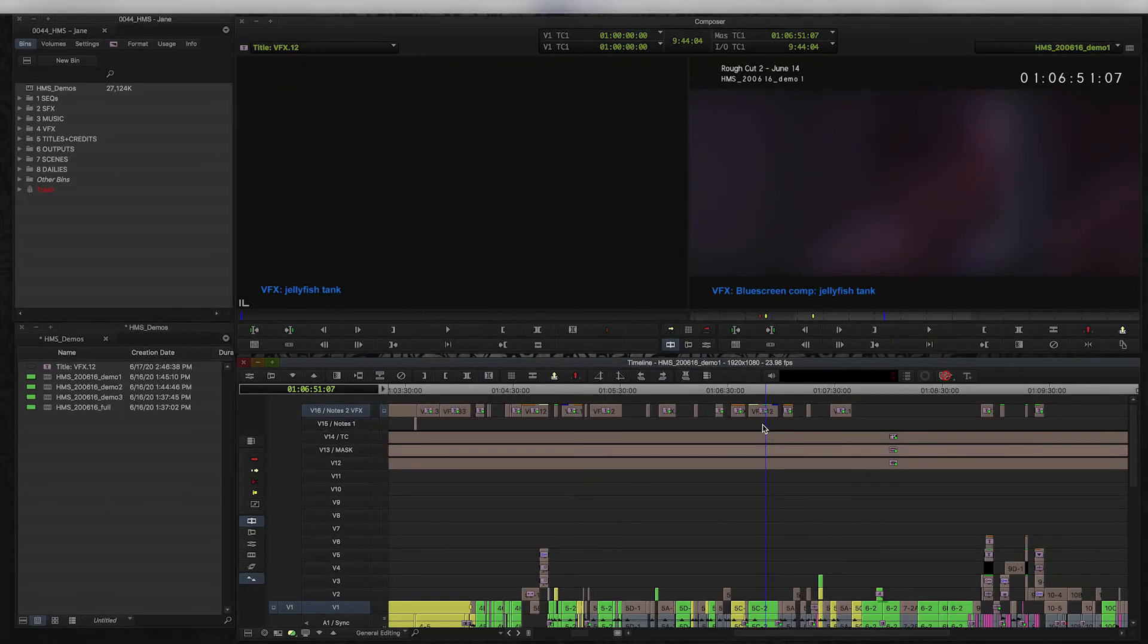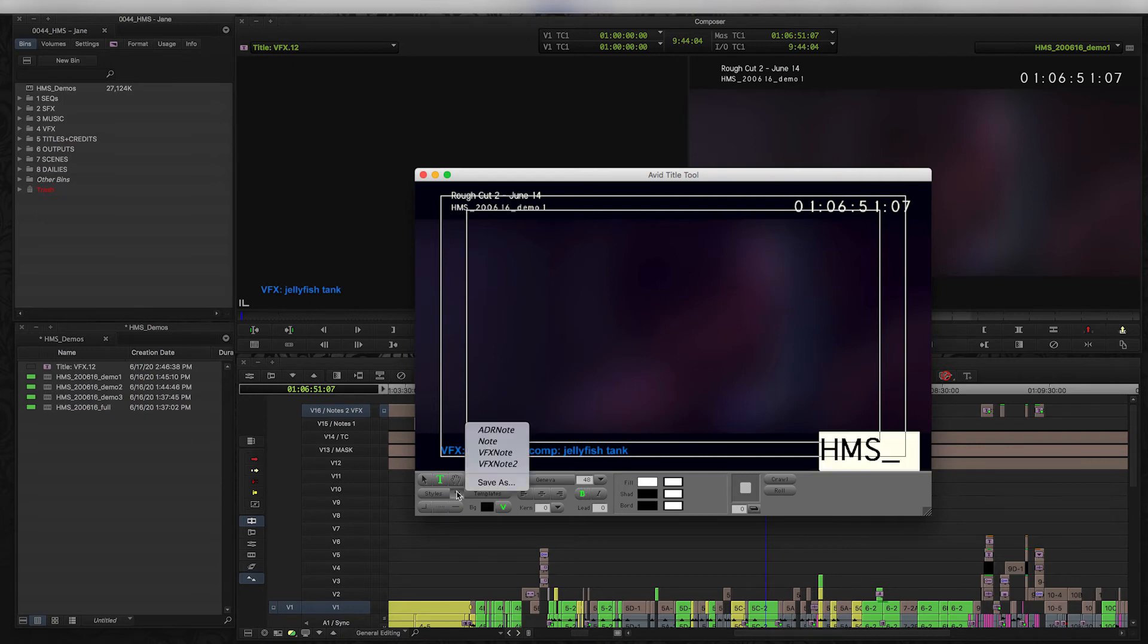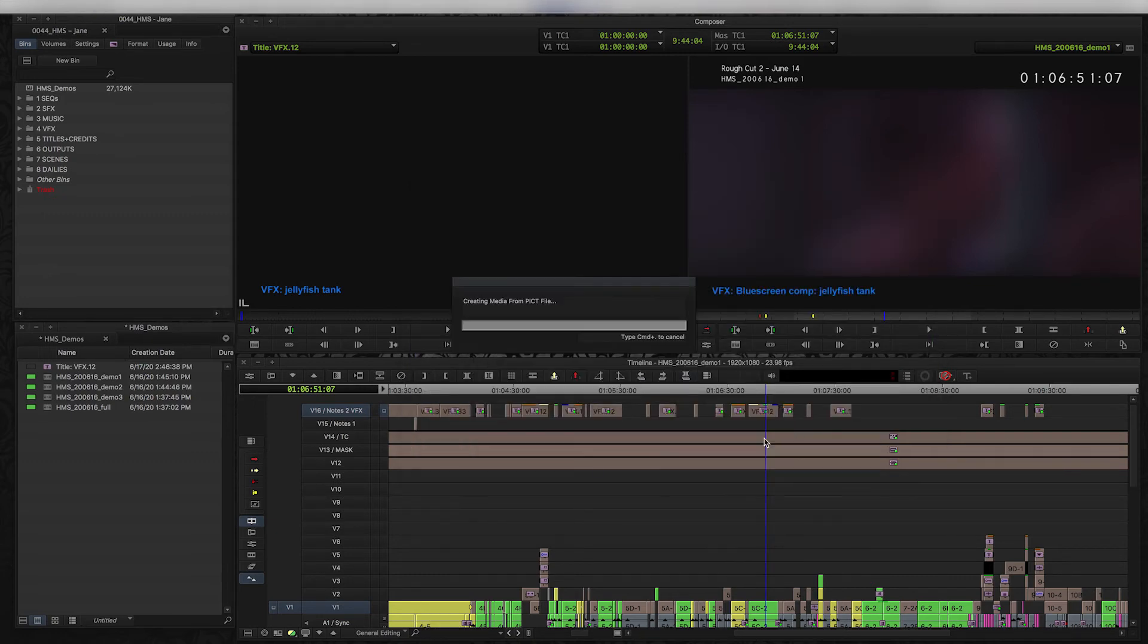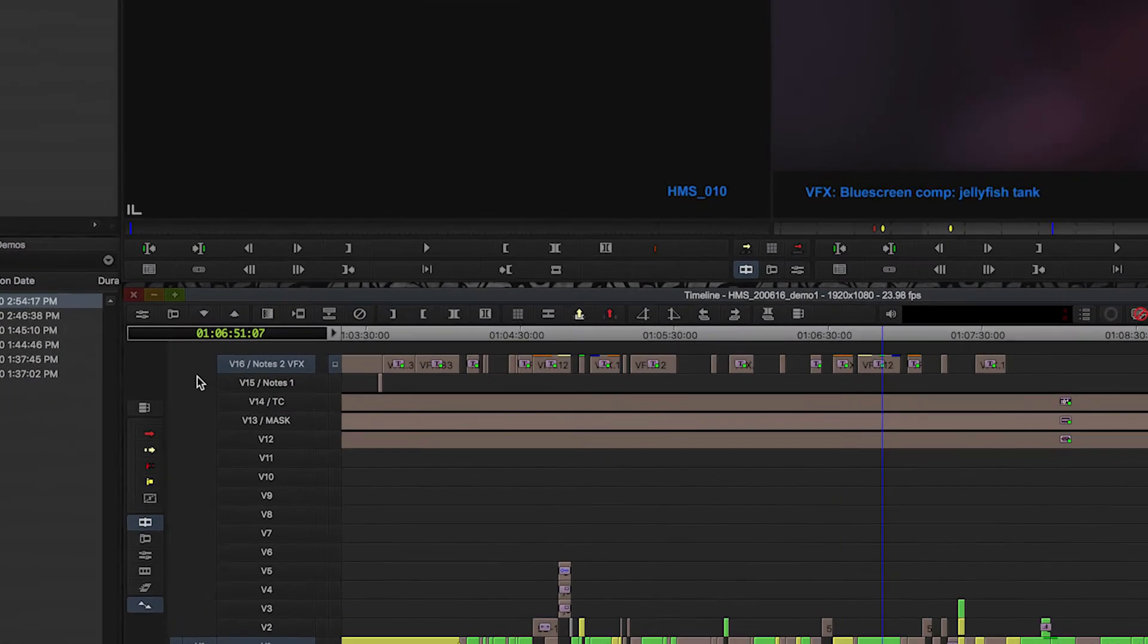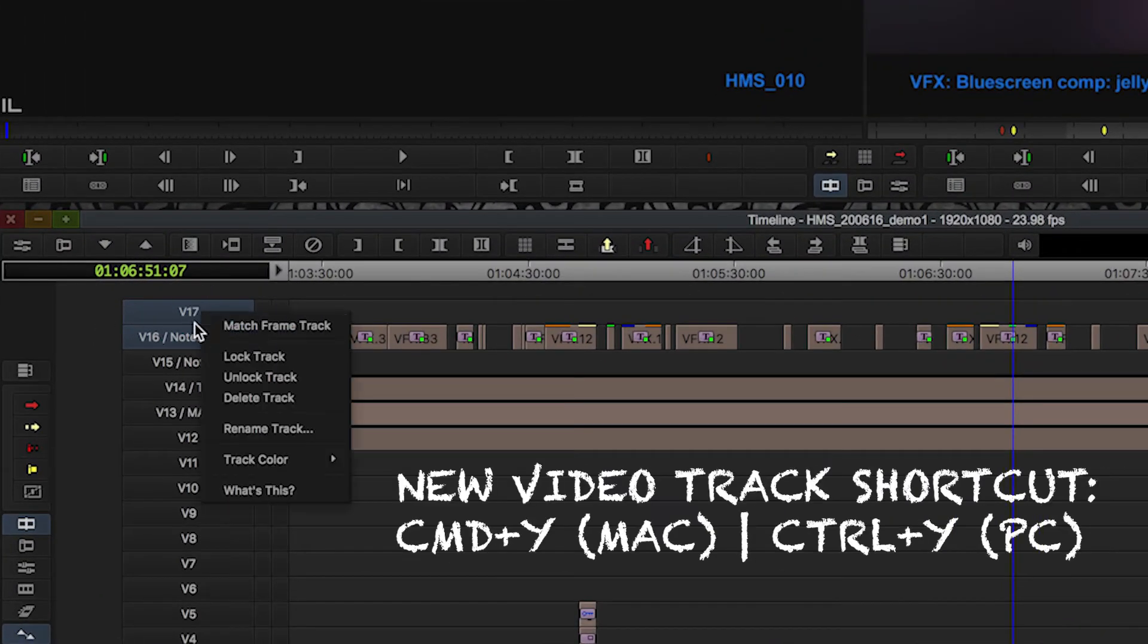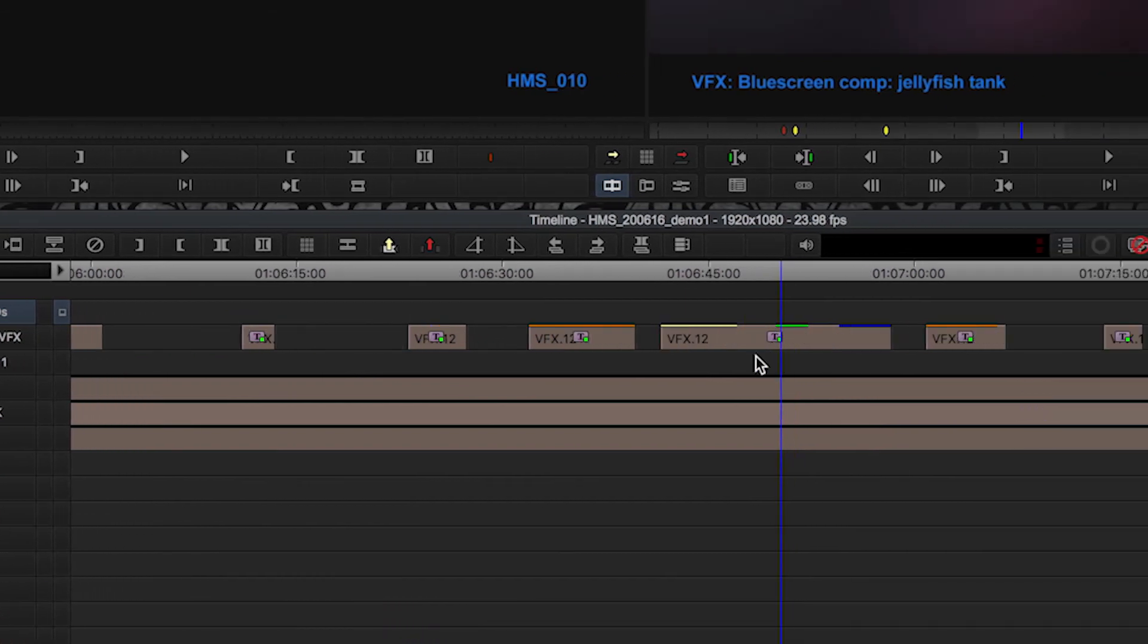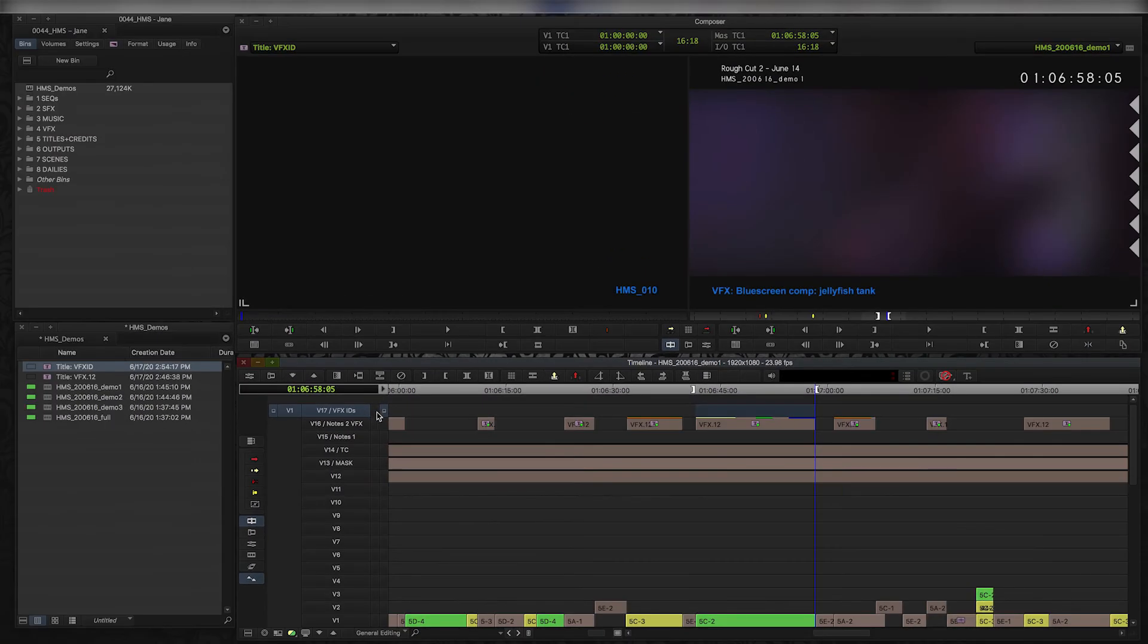You can do that in a couple of different ways. Some people like to do it with the title tool, which I can easily do. I can create a new title and say, okay, this is going to be, for example, our VFX number. Maybe I'll put it in the bottom right corner like this. I'll call it VFX ID. I'm going to create a new video track for that. I always name my video tracks—it's really important to keep yourself organized. Call this VFX IDs, and I can literally just put that title on top of this one right here. Boom.